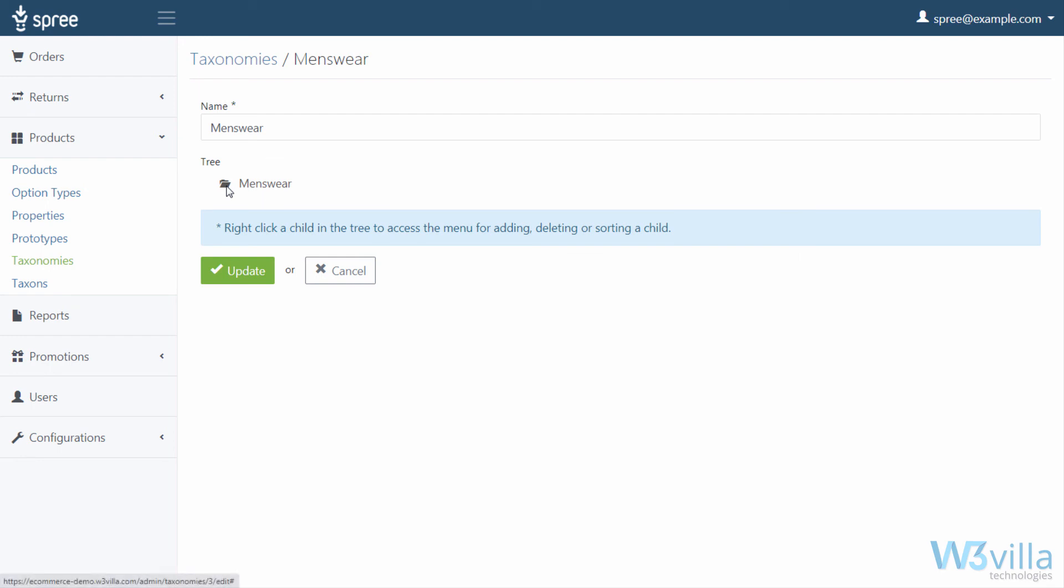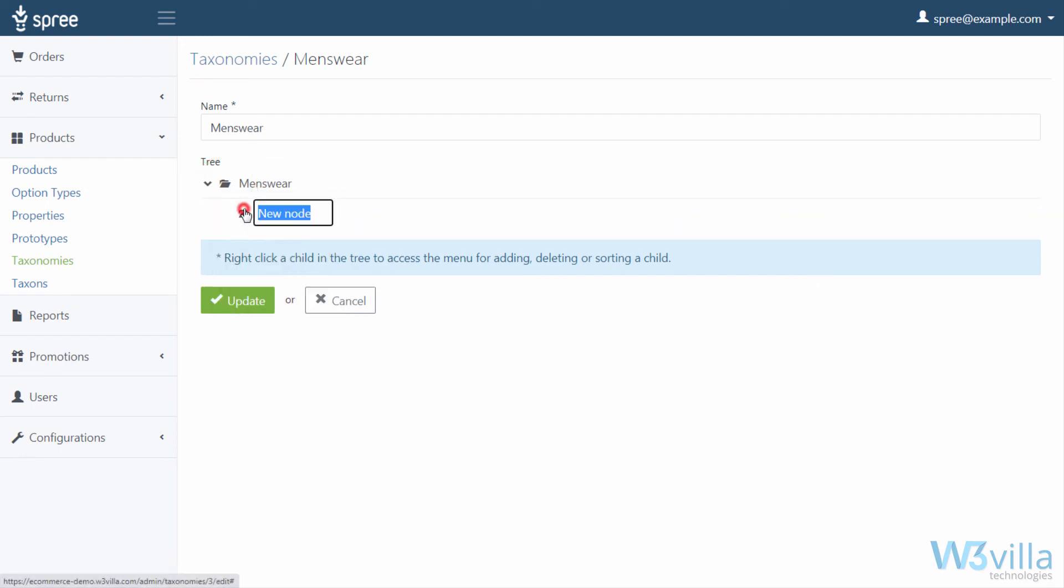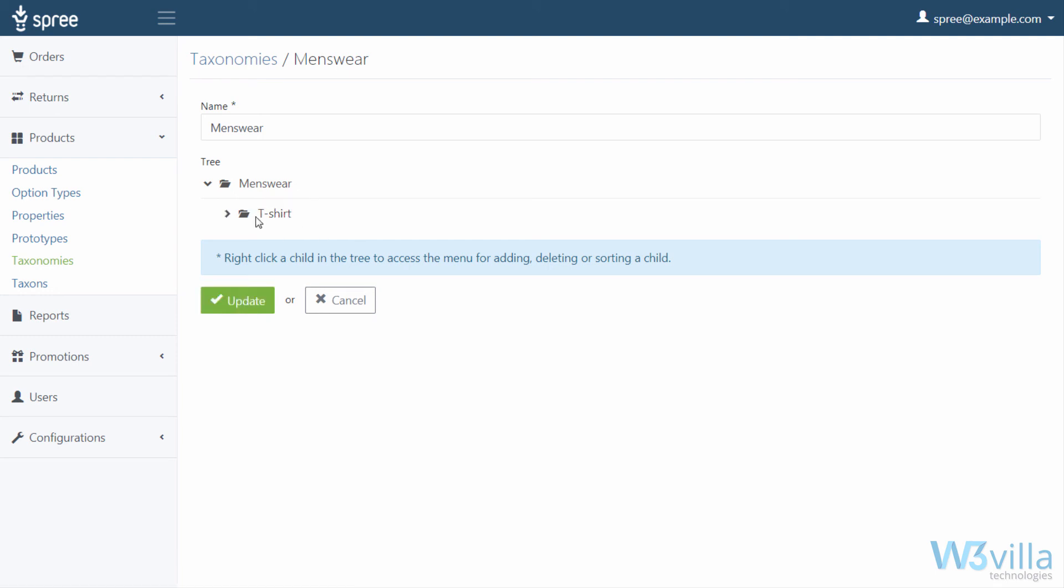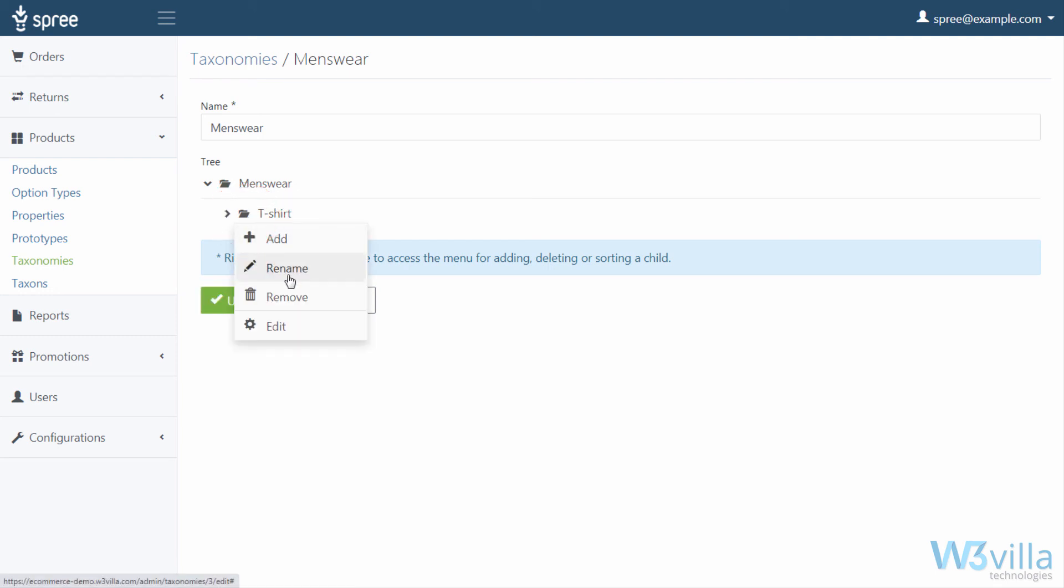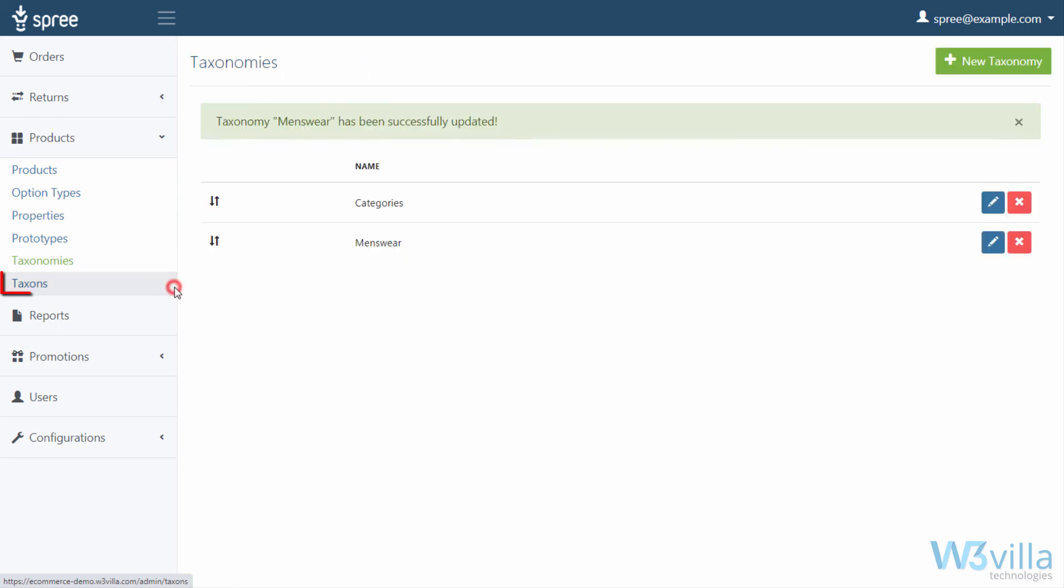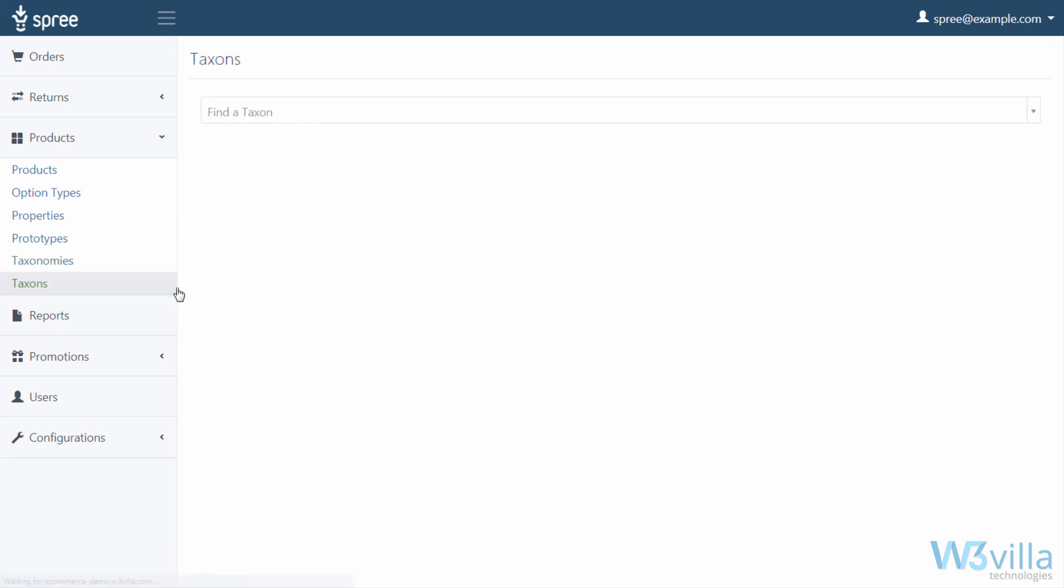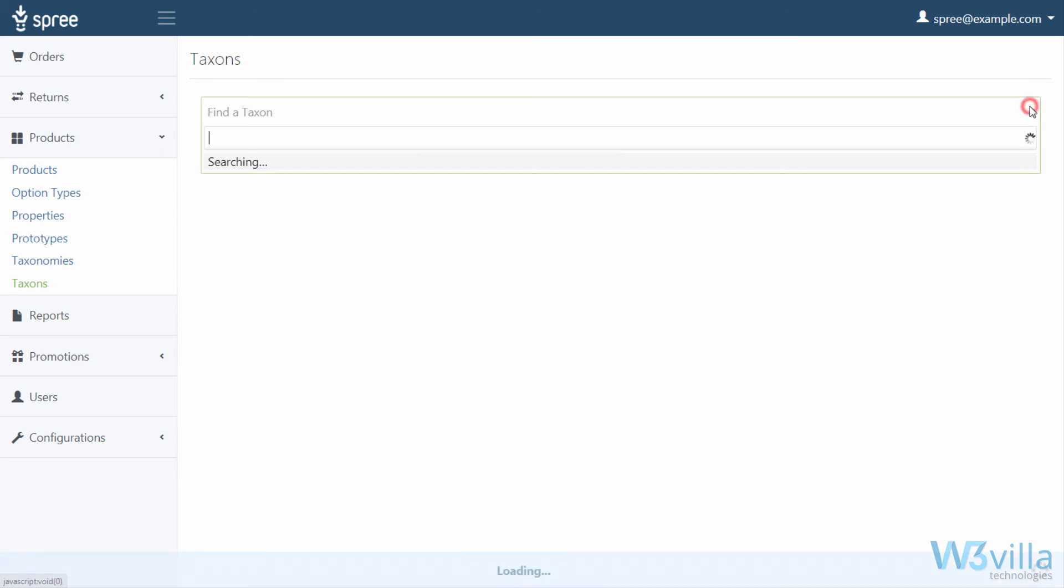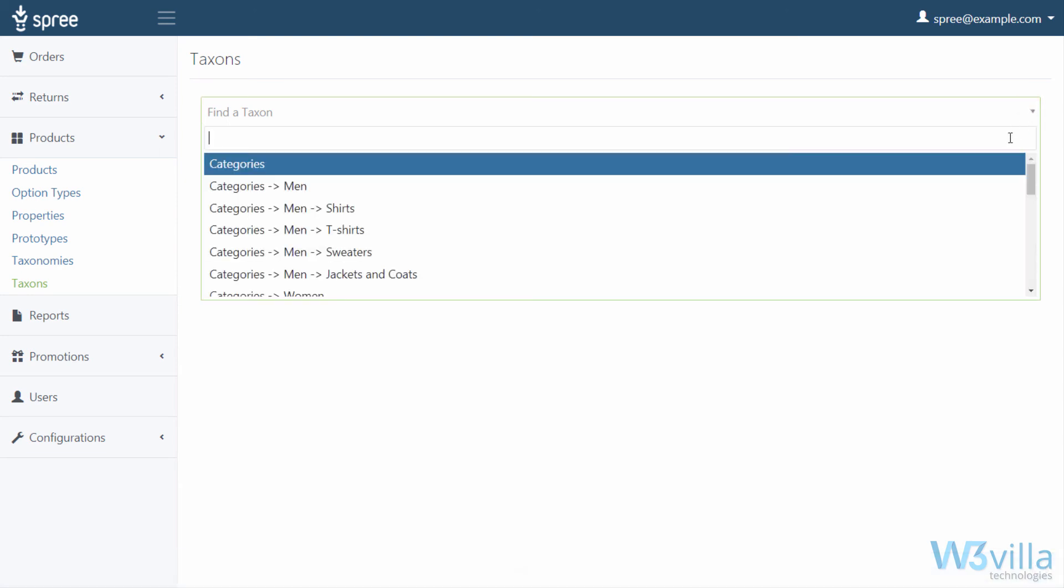To add taxon, left click on folder icon and click add. Name the taxon and click update. To edit the name, simply left click on the folder icon and rename. Next in taxon, you arrange the order of products in a particular branch. You can select the branch you want to order in the drop down list.